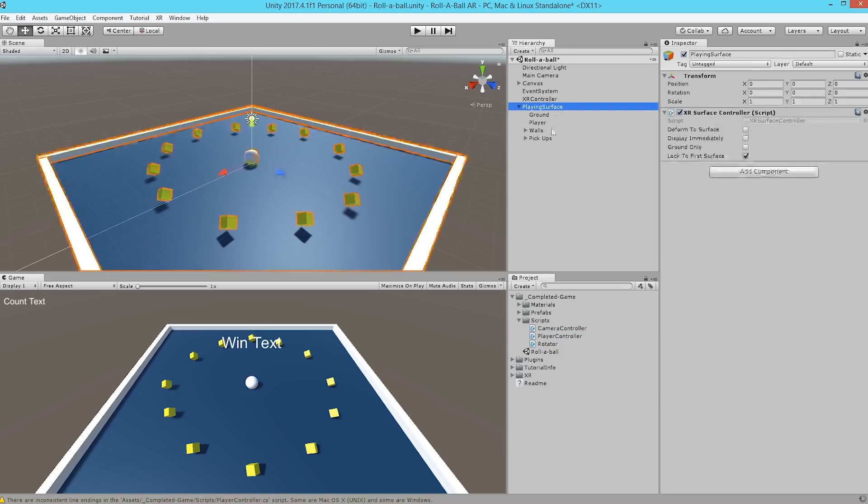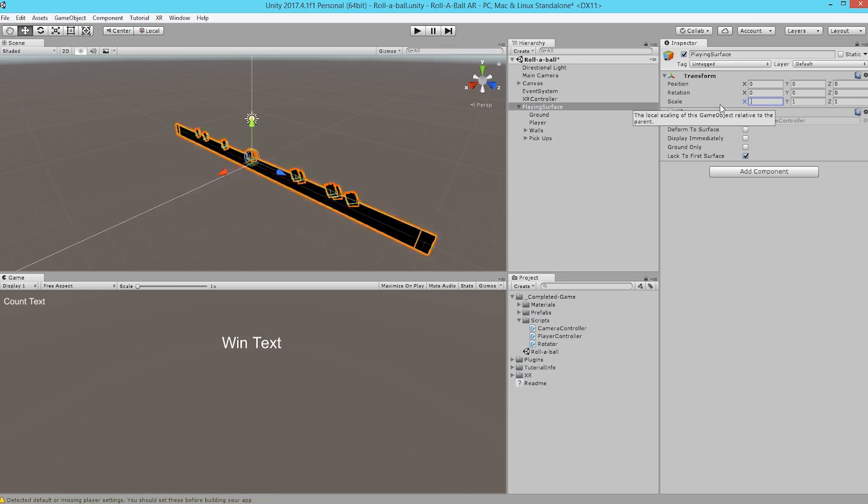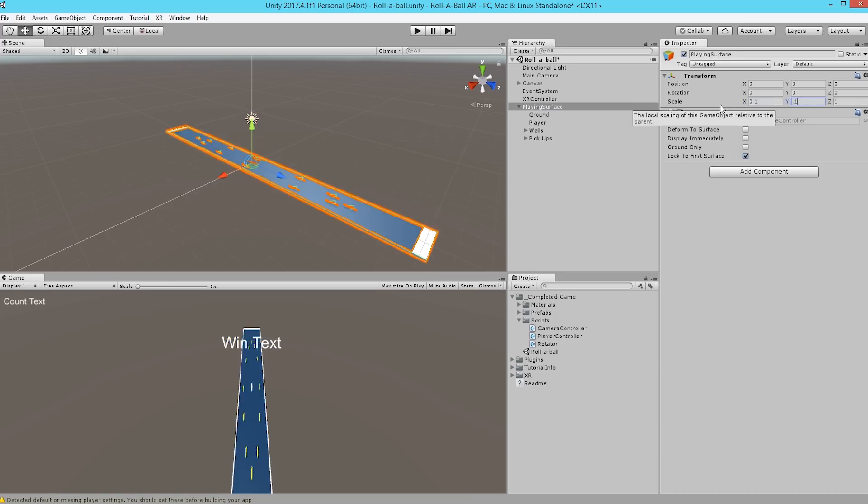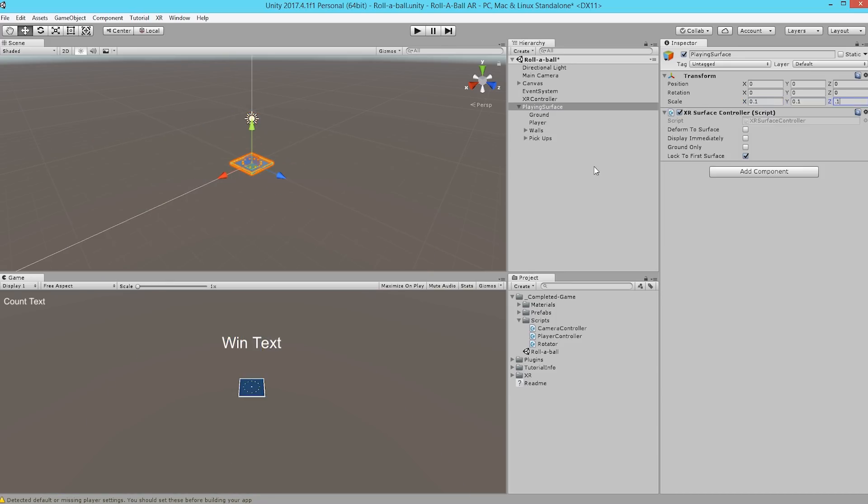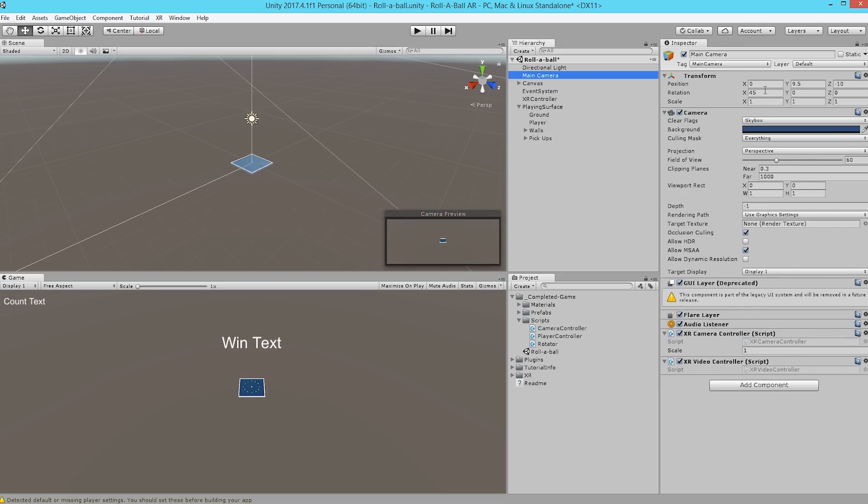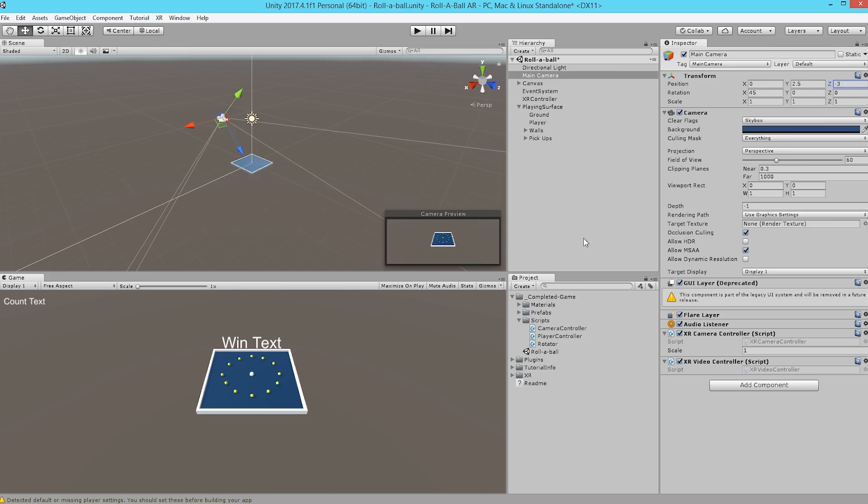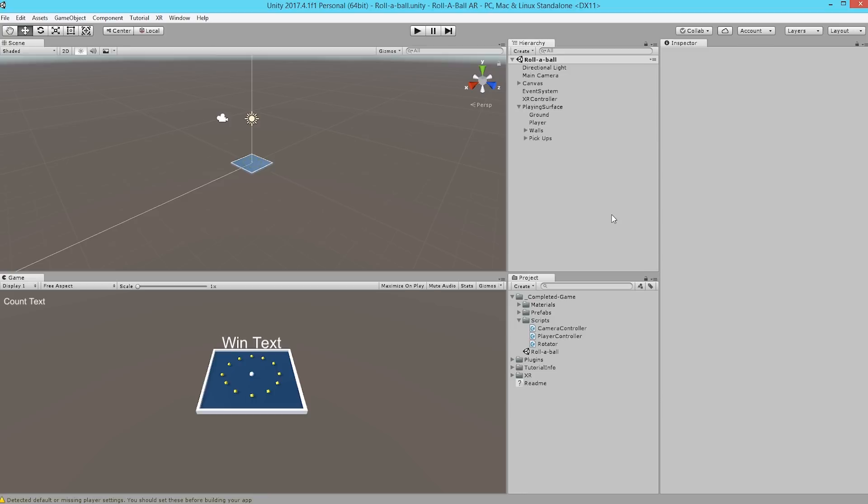We're going to grab the playing surface that we created earlier and adjust the scale from 1 to 0.1 in the x, y, and z-axes. That takes care of size now for physics. Select player and in the rigid body properties, we're going to set the mass equal to 20. Finally, we're going to adjust the position of the main camera to 0, 2.5, negative 3.0. And since we'll be so close to these small objects, we're going to change the near clipping plane to 0.01.